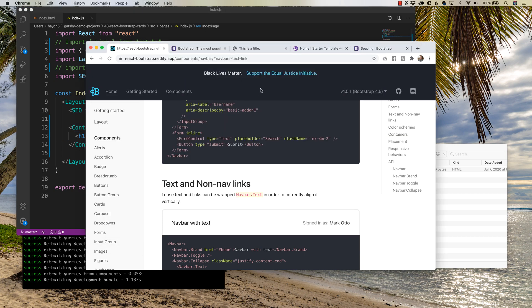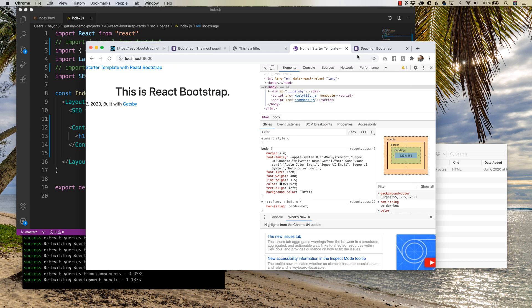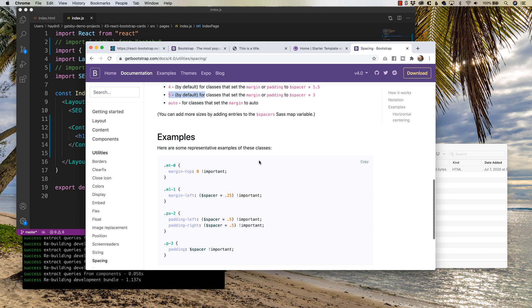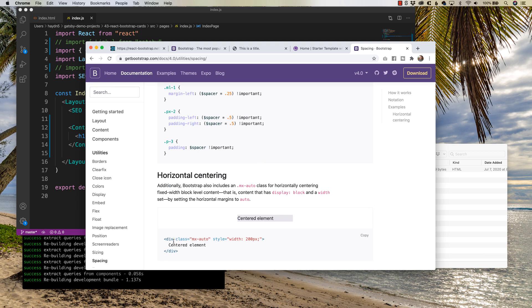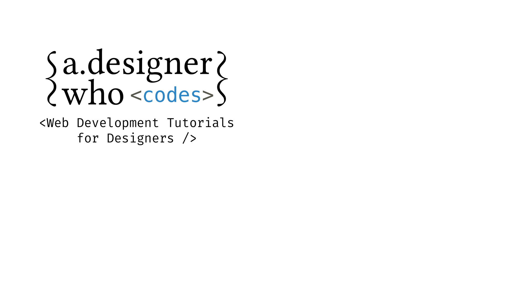All we have to do is apply the same framework — inside the class names, where it says class, I'm just going to write className. And that's how I can combine both the React and the vanilla version of Bootstrap. Ready to continue becoming a better web designer through code? Check out more of my videos through my channel, A Designer Who Codes. Thanks so much for watching — I'll see you next time.